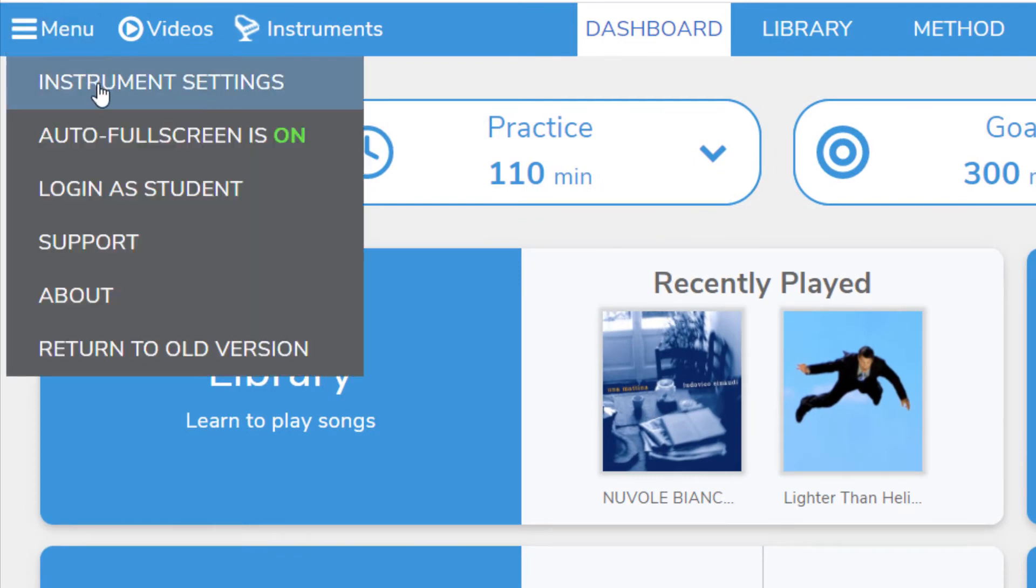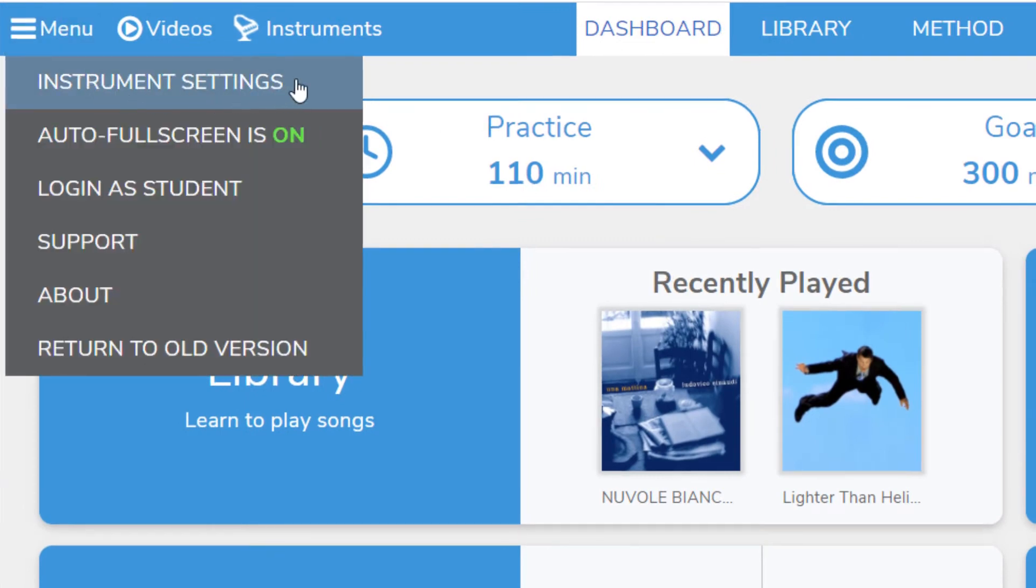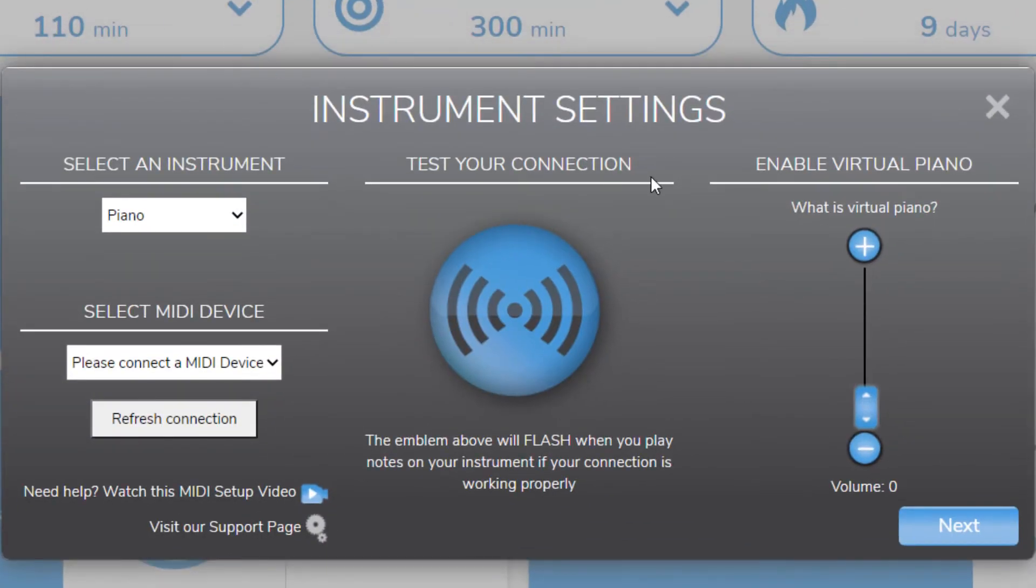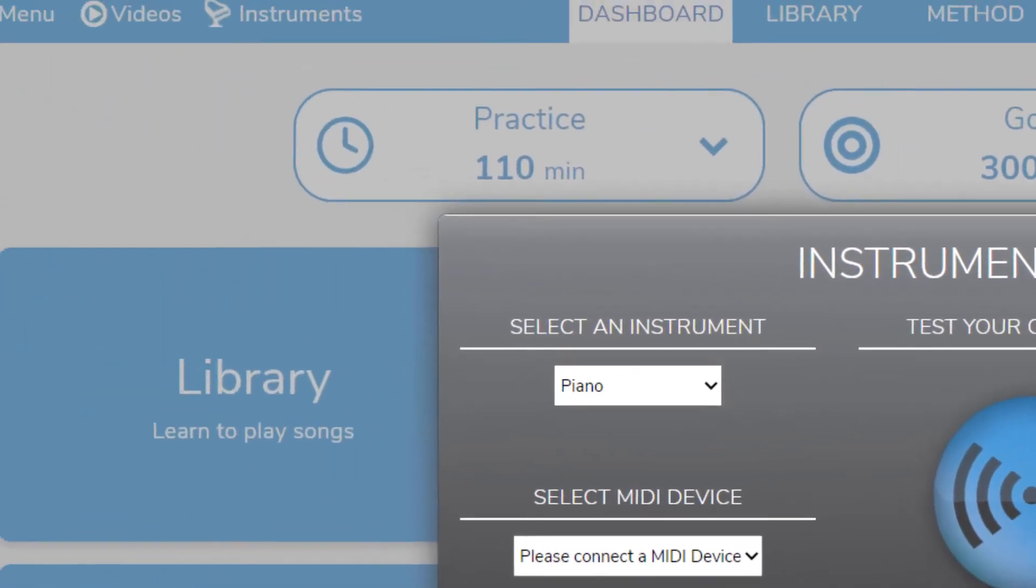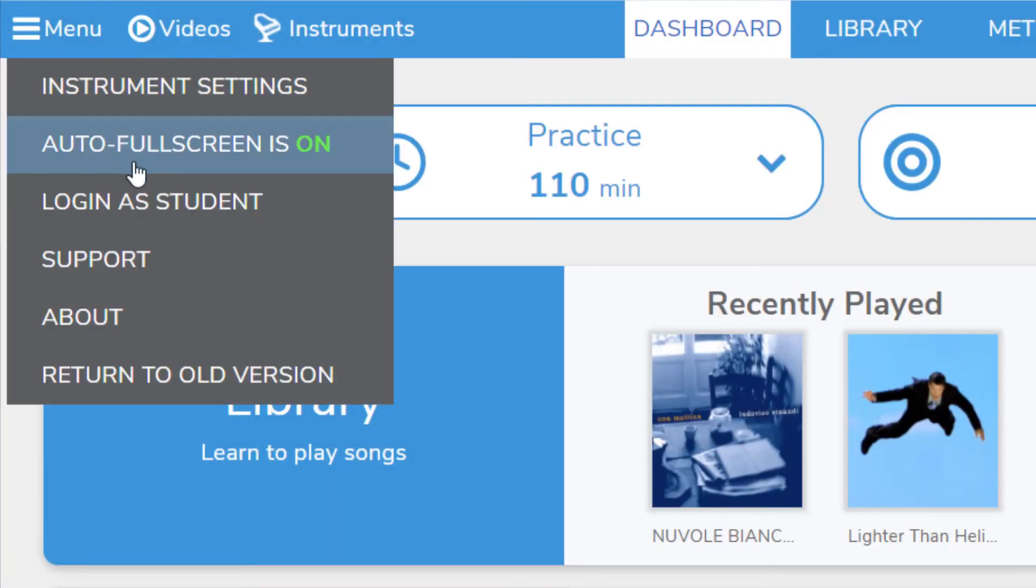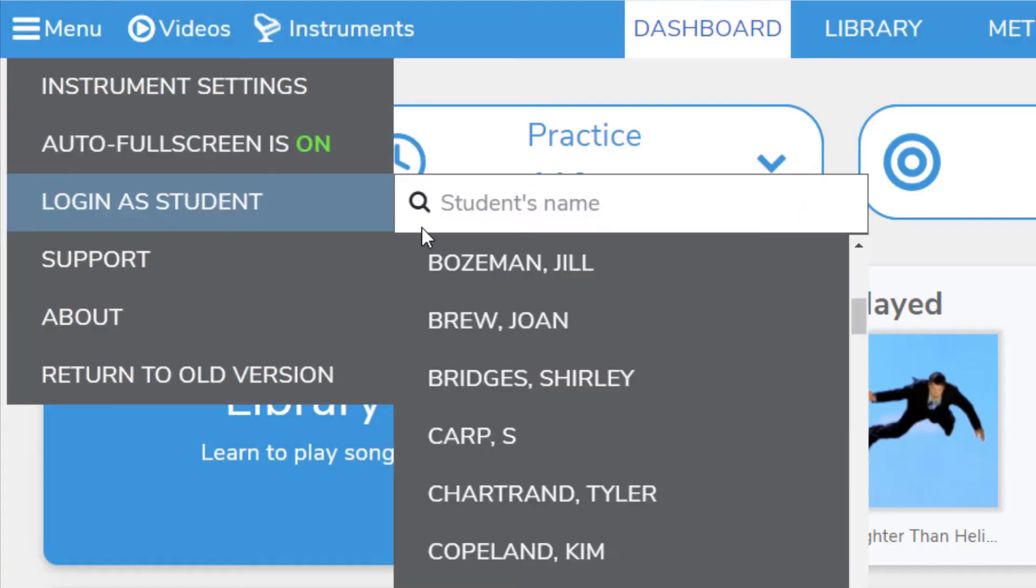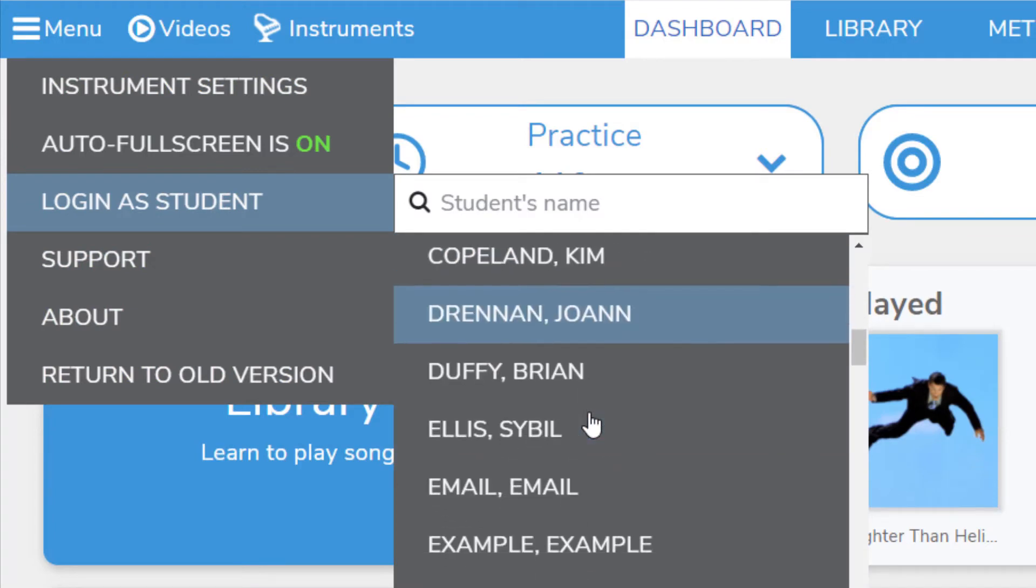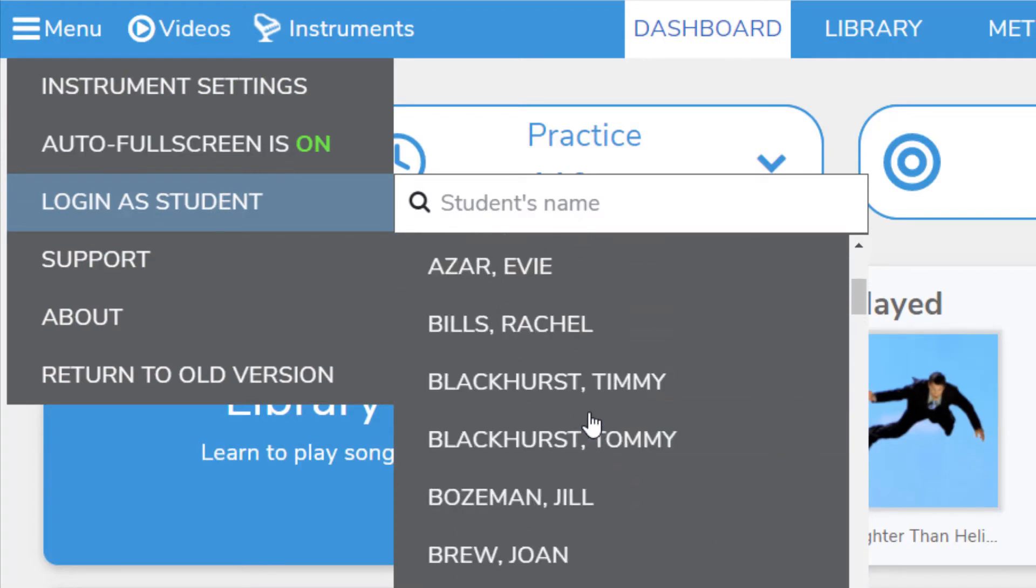A couple important things to highlight here are the instrument settings, where you can connect your MIDI keyboard to get scores and instant feedback, and log in as a student, which allows teachers to log in as a student linked to them on Piano Marvel.